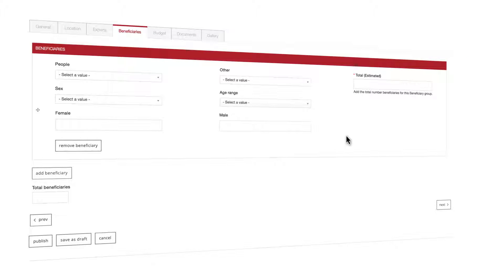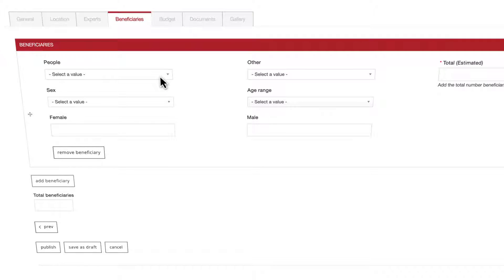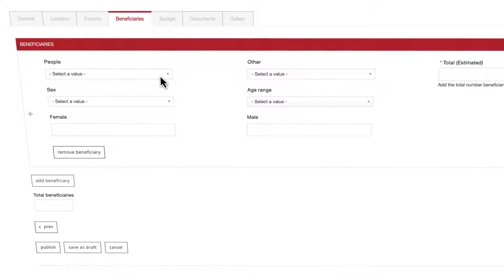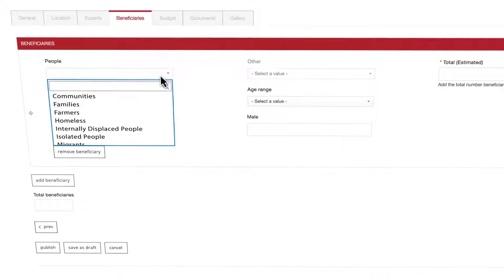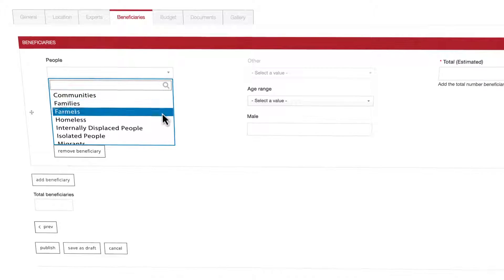You are now on the beneficiaries tab. Here you'll have to choose one of two main categories. We will start with people. This category is self-explanatory and you can choose a category from a long list by clicking down the drop-down menu.